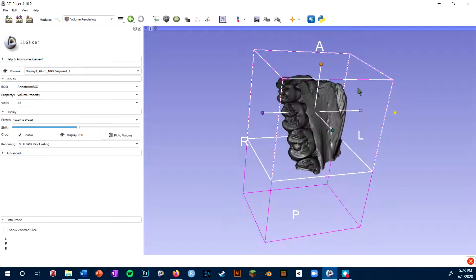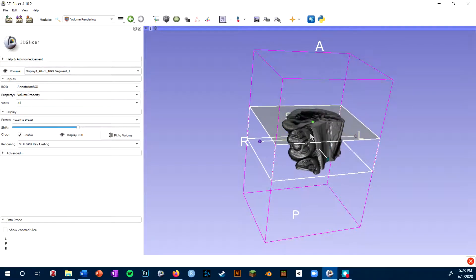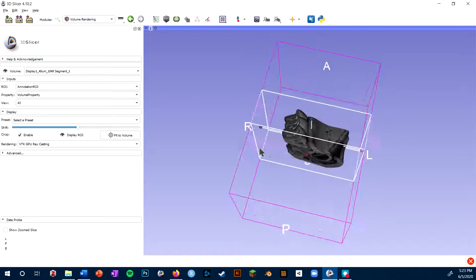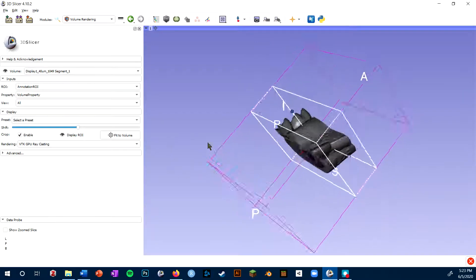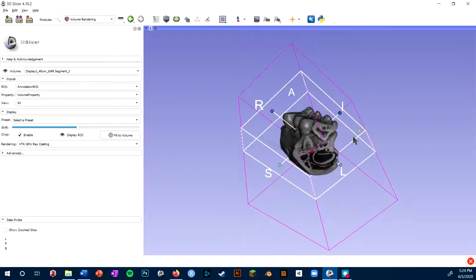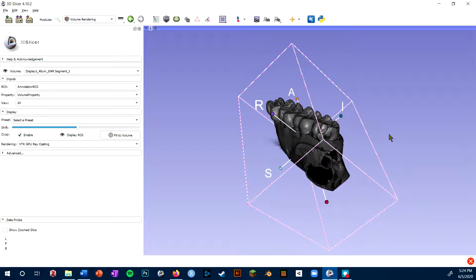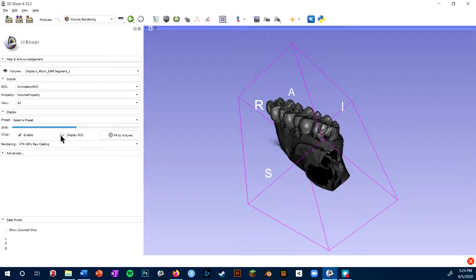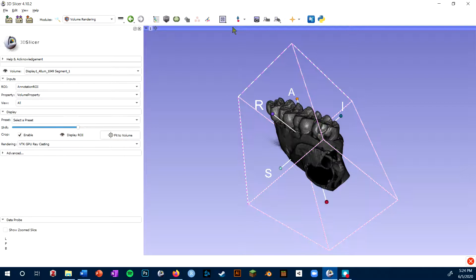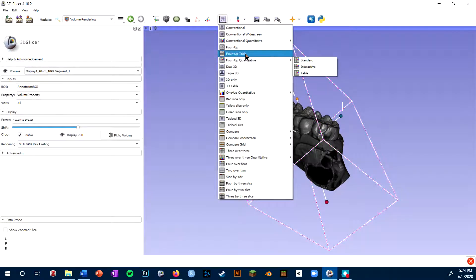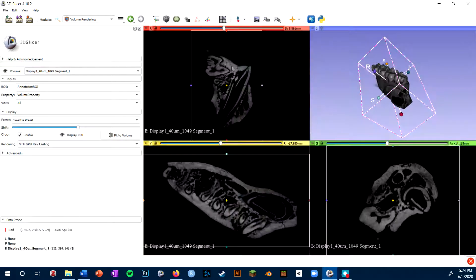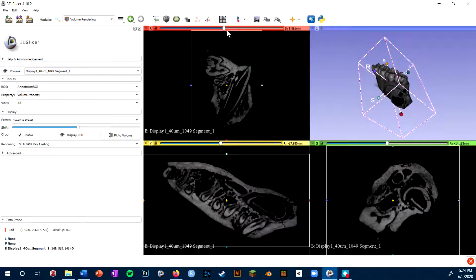So for instance, I might want to crop to just this tooth. You can click fit to volume to reset that. You will also be able to adjust the ROI in the slice view, which can be useful if that's an easier way to see your specific anatomy.